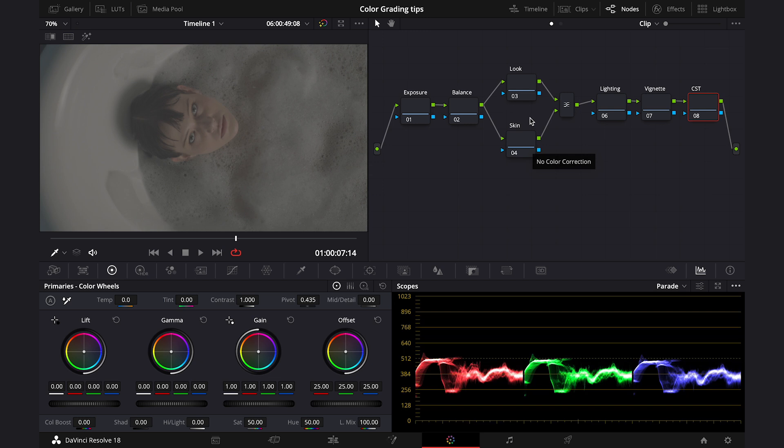I was explaining a few times in my other tutorials how the layer nodes work, but to remind you, the layer node at the bottom will be prioritized over the node above it. Which means that if I isolate the skin on that node, all changes I'll make above it won't affect the skin. Right? So, I find it to be a very quick solution for creating the looks.